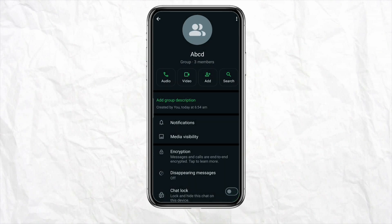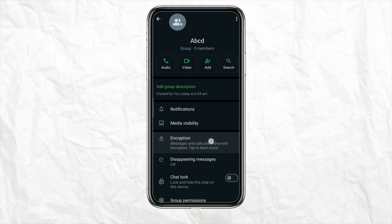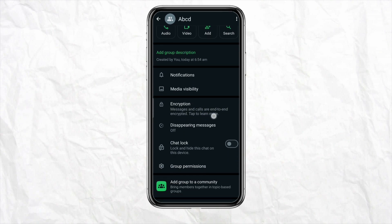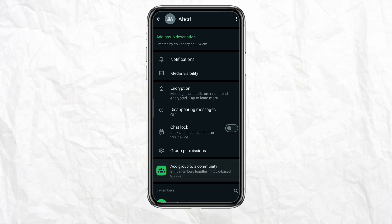Here you can see that in this particular group there are a total of three members. In order to hide them, you have to click on 'Add group to a community.' Before doing that, you need to make sure that you are the admin of this group — if you are not the admin, you won't be able to do this.